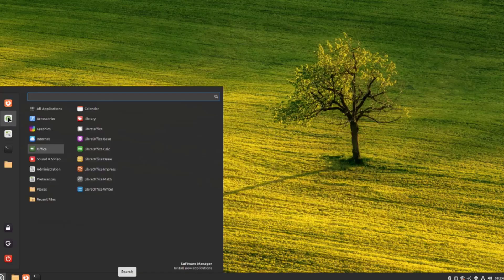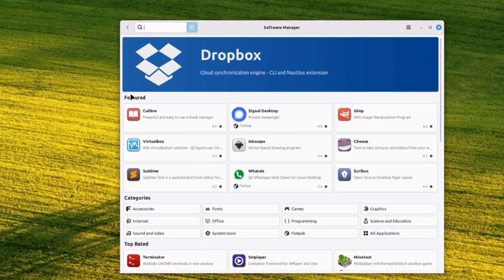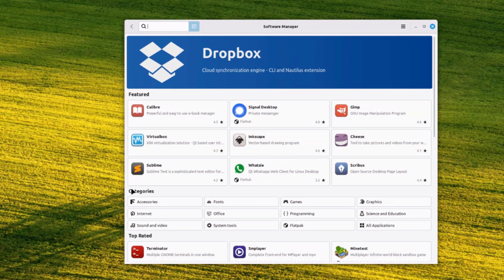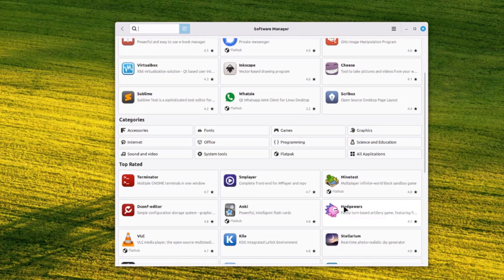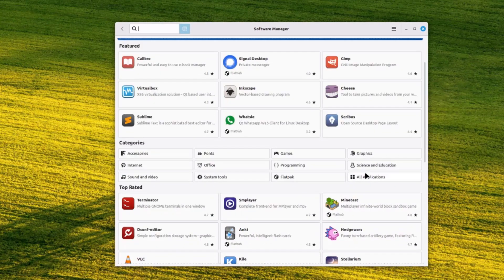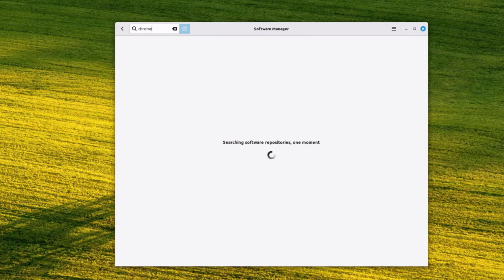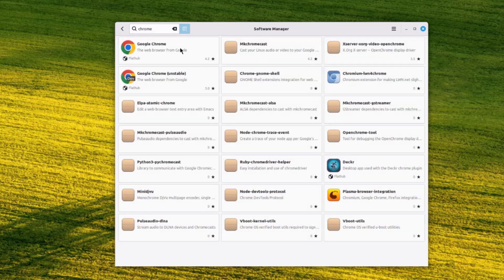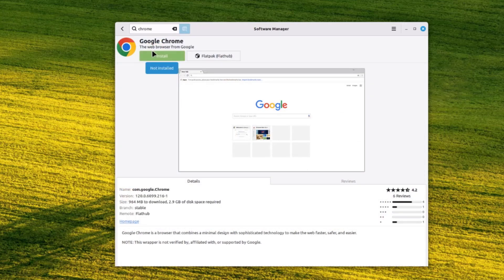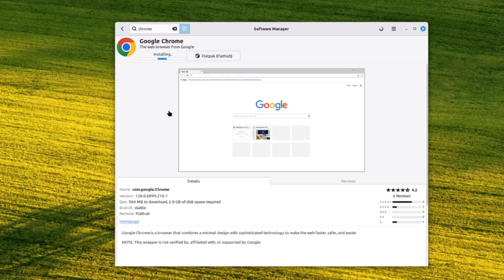This is the software manager icon. There's a featured section and categories for browsing apps. You can search for any application — for example, I'll type Chrome. This is Google Chrome; I'll install it, click continue, and it's installing. I'll click launch and then OK.